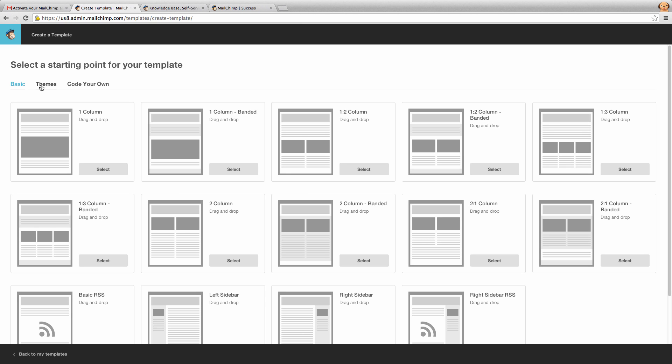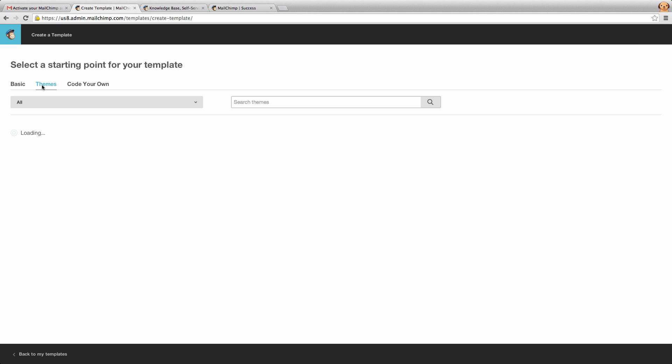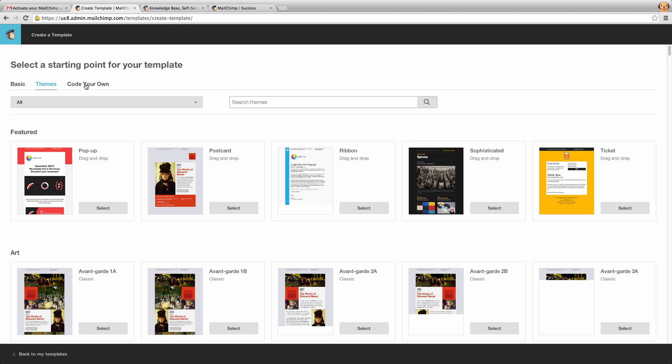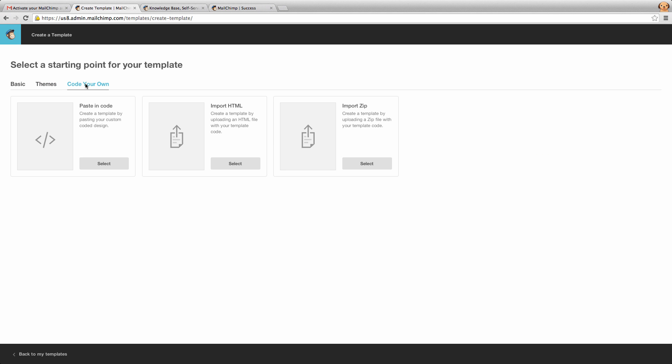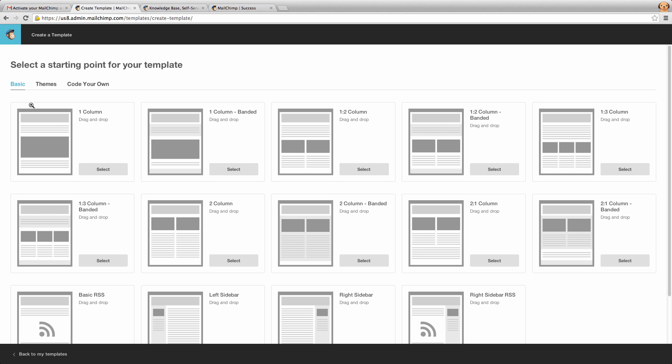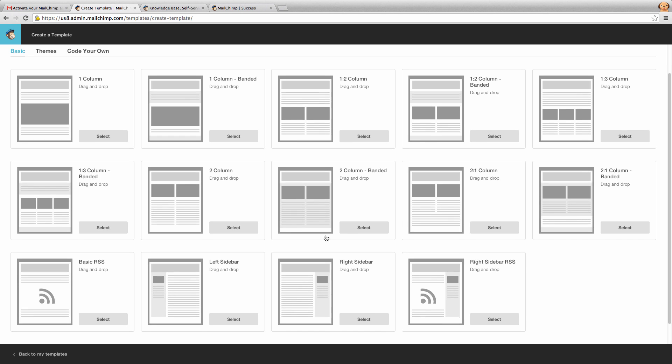Now you will notice you can use themed templates or you can code your own, but what we're going to do is use Mailchimp's basic drag and drop templates and customize that to our liking. So you can select any particular one that you want here and what we're going to go through in this demo will still be relevant to whichever template you pick.